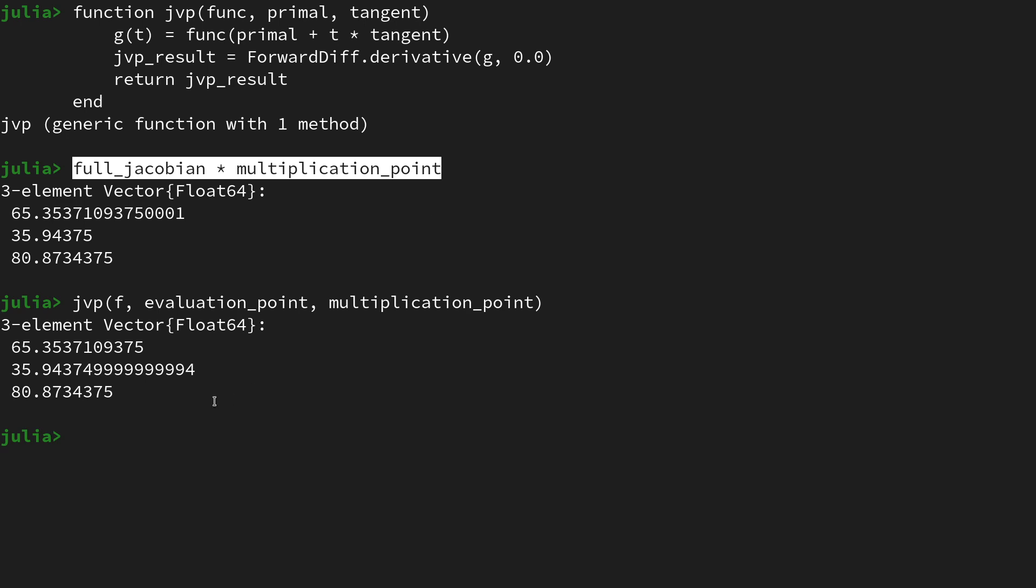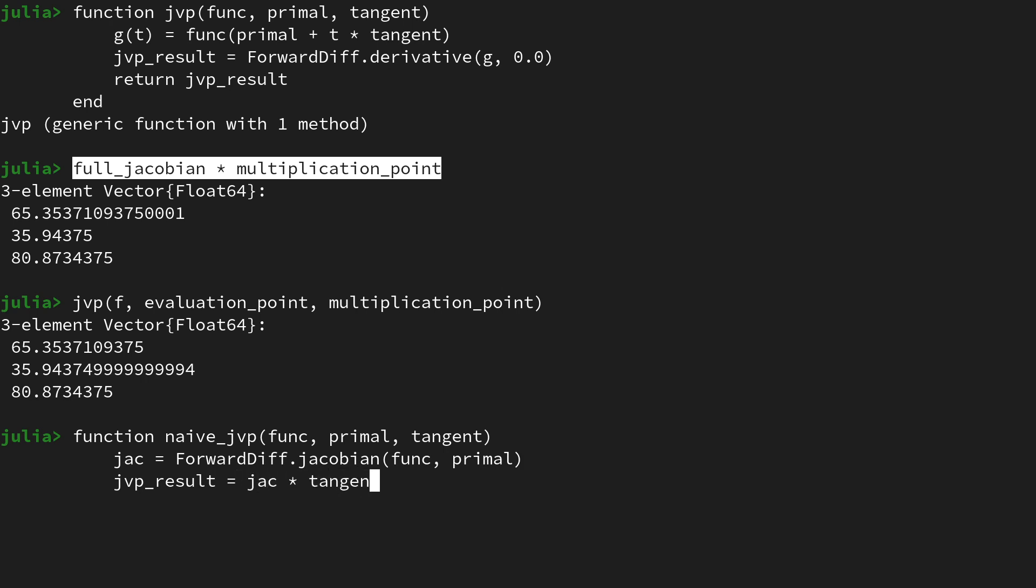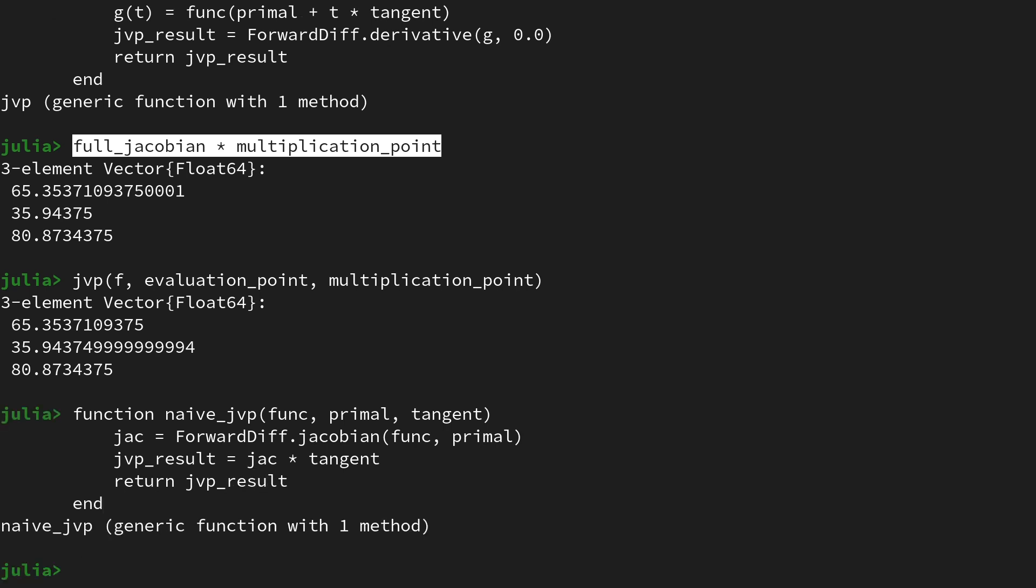That's really interesting. So now we have a function which performs an arguably more efficient JVP in contrast to this naive one. Let's benchmark the two to see that this one is, in the particular case we're looking at, at least slightly better. For this we create a function and call it the naive_jvp which also takes the same signature, so it takes a function as well as a primal and a tangent. Instead of creating this helper function we will allocate the full Jacobian by saying ForwardDiff.jacobian of the function evaluated at the primal. Then we obtain the jvp_result by saying Jacobian matrix multiplied with the tangent, and then we return the jvp_result and end the function.